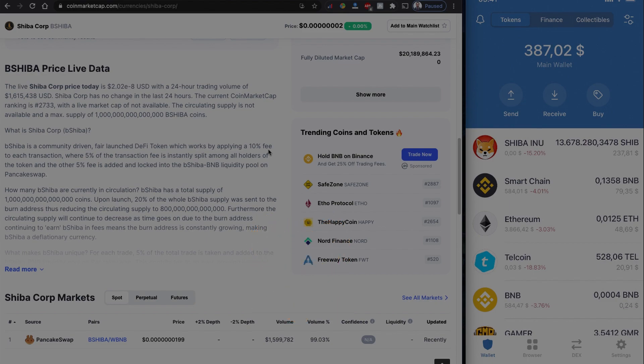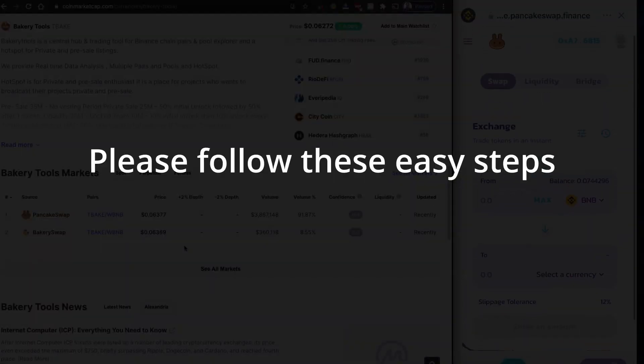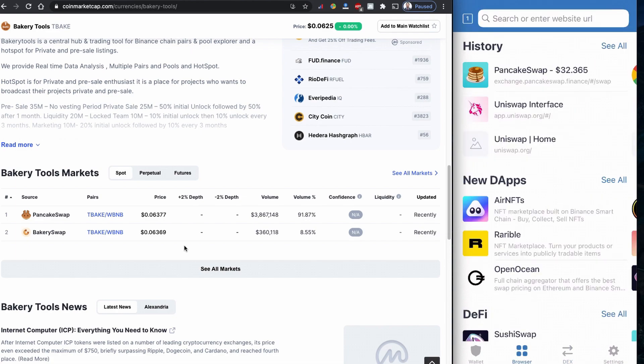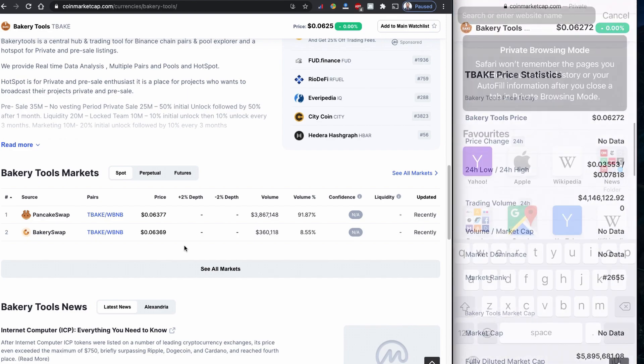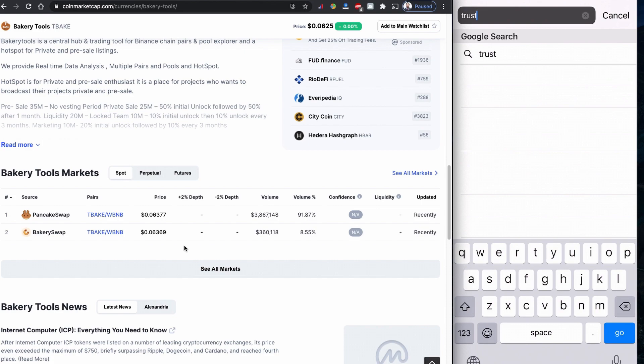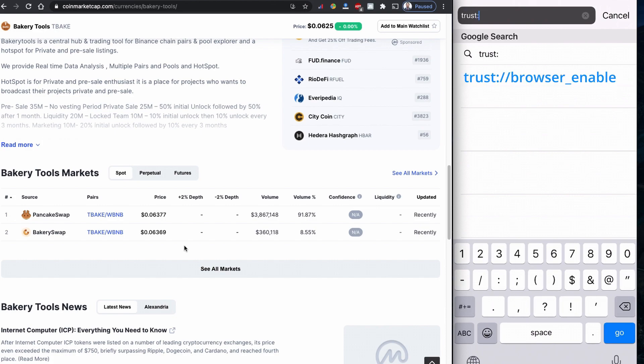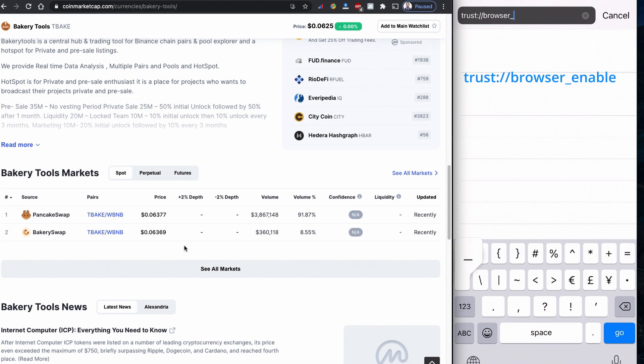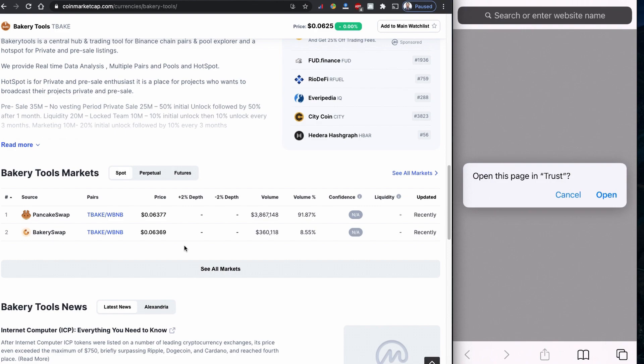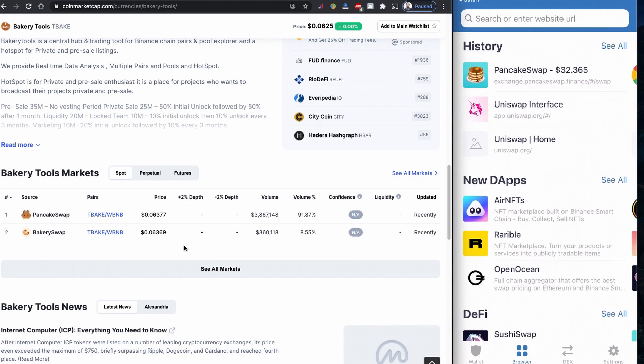If you are new to this PancakeSwap and if you don't know how to add this one, the most important part is to get this four dot. I also show you in my previous video if you don't see this four dot in your Trust Wallet, you have to go to the browser and you have to type trust colon double slash browser underscore enable. When you do this one, the browser is going to ask you to trust this page.